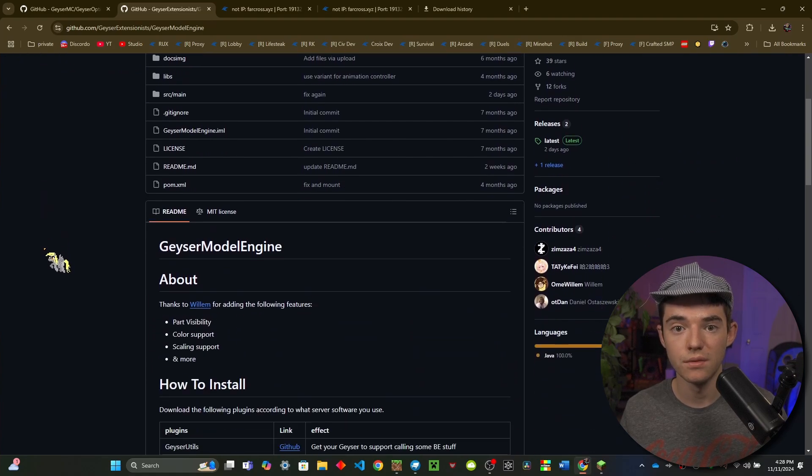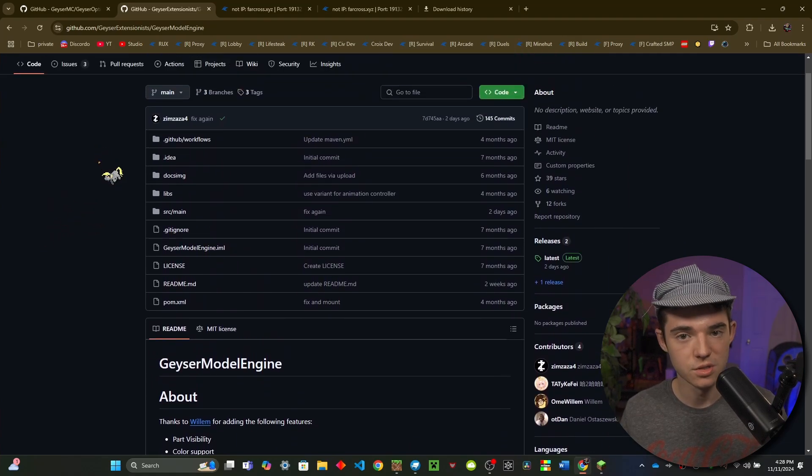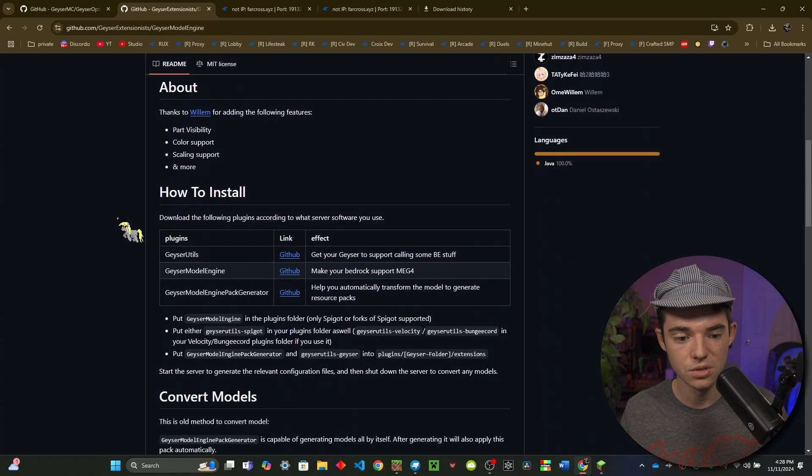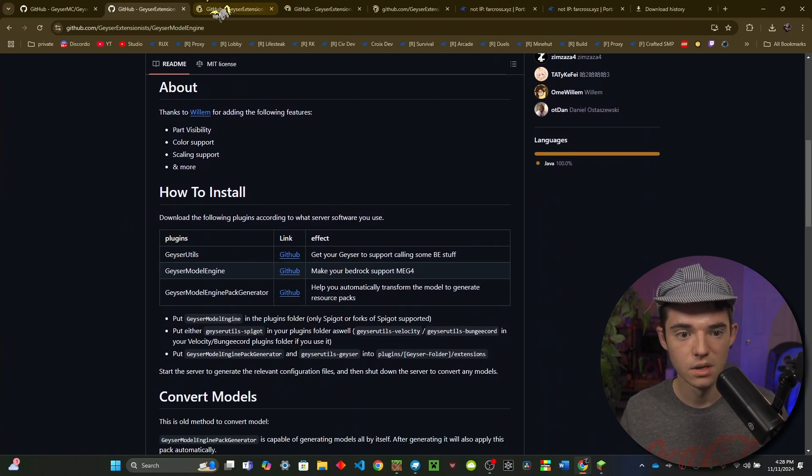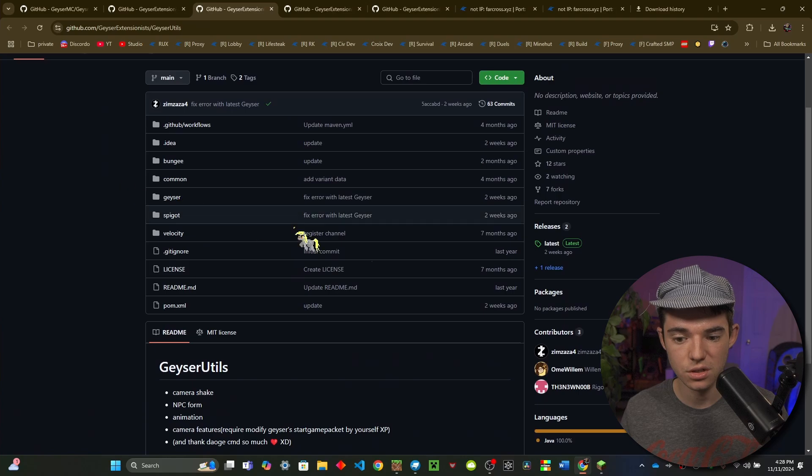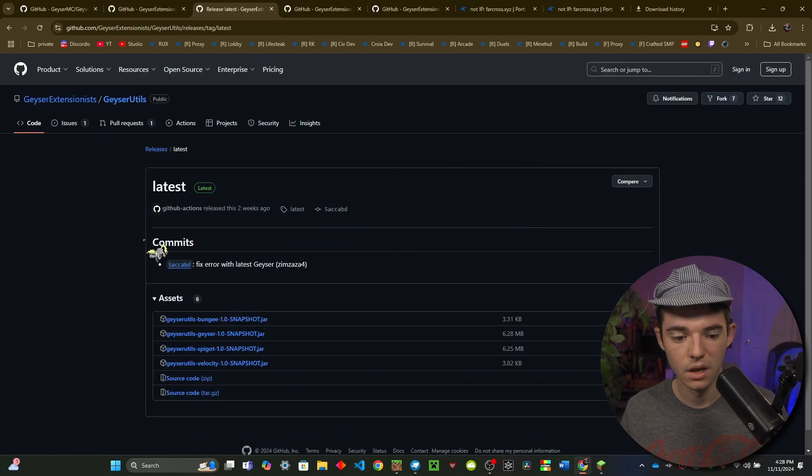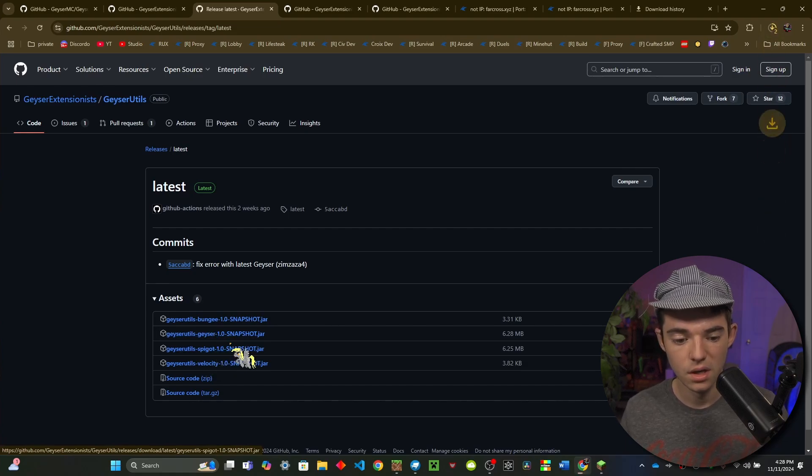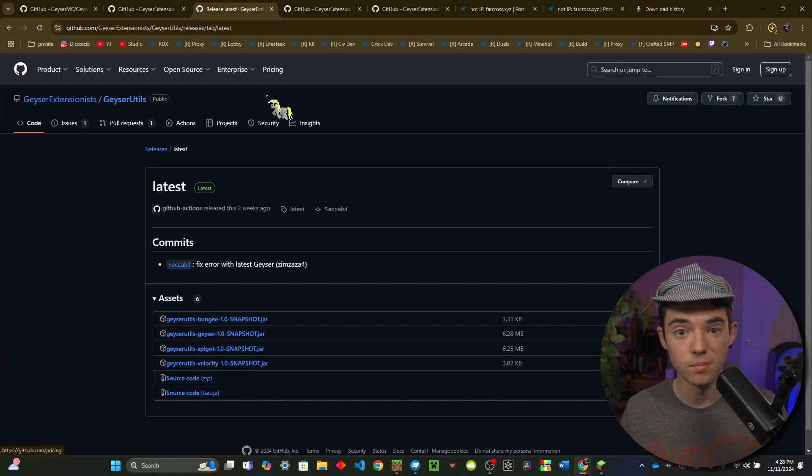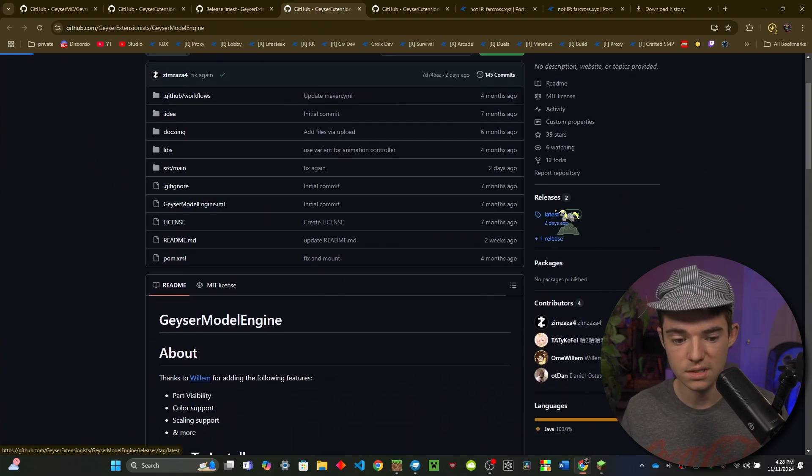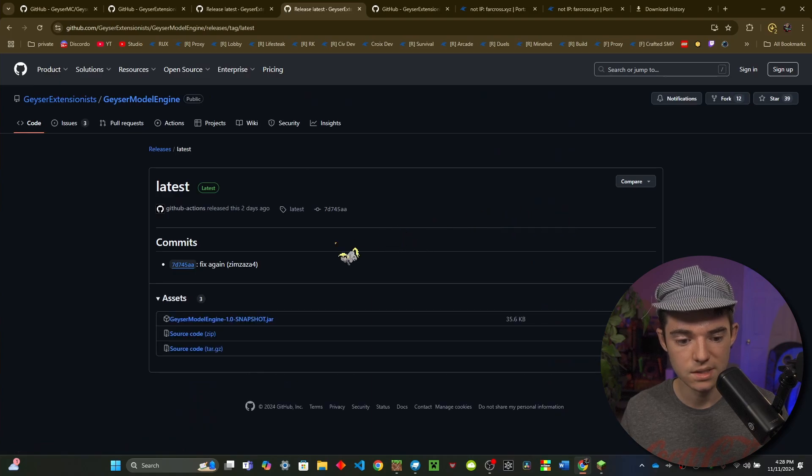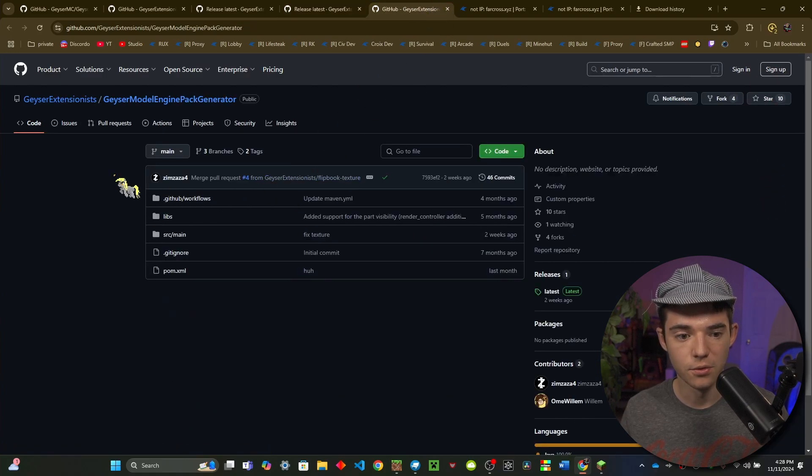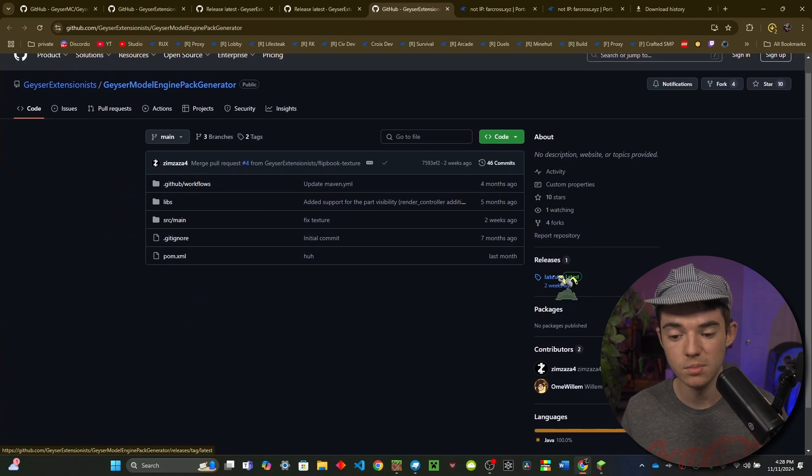And now we will want to start installing all the extensions that we need. So this will also be linked in the description and you will want to go ahead and click on all these different links right here. So we will want to for Geyser Utils go to the releases and you will want to download the Geyser one and the Spigot one, or if you're using Bungee or Velocity you would download either of those. You don't need the Spigot if you're running a BungeeCord. And then we will want to head to Geyser Model Engine, go to the releases and you will want to download Geyser Model Engine. And then for Geyser Model Engine Pack Generator, these are two separate things, you need both of them. You'll want to head to the releases and download it.